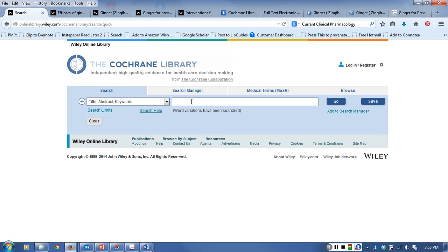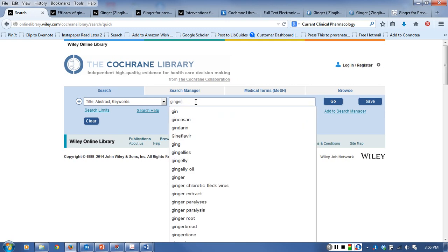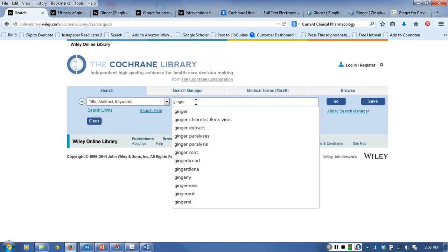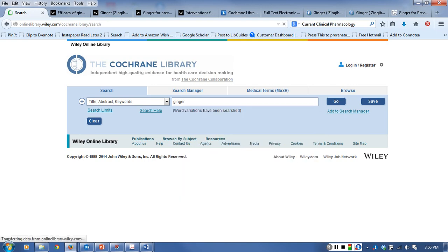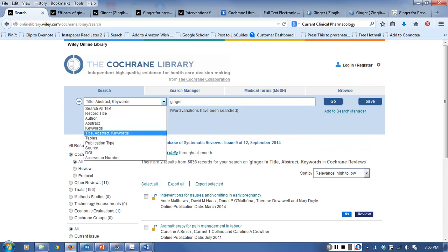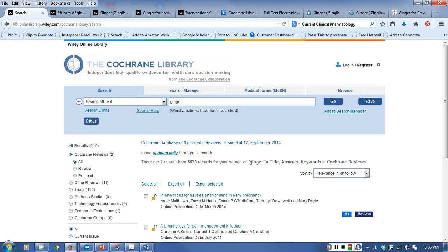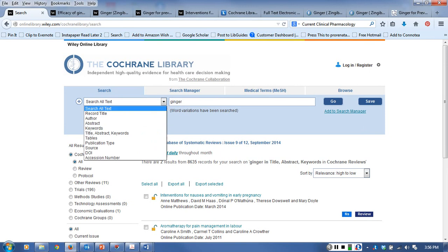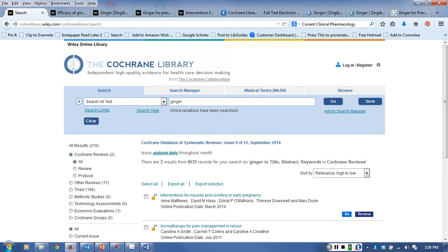But do check it to see if it will find a systematic review on your topic for you. When I do a search, you notice that I just put ginger in there. Because it's not a huge database, I prefer to do a broad search and then just sift through the results myself. So if I broaden the search and search for ginger in all text, for example...